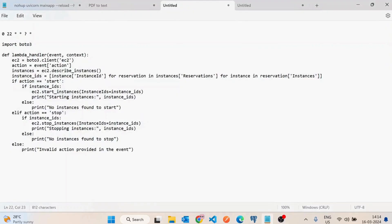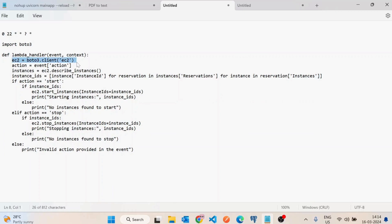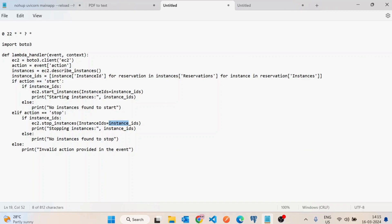While it's creating, I'll quickly show you the code. I have already written an AWS Lambda function. First, I create an EC2 client. Second, I fetch the action from the event — whether we want to start or stop. In the instance section, I list all the instances, collect their IDs, and if the action equals 'start' I call ec2.start_instances passing the instance IDs. If the action is 'stop', I call stop_instances with the instance IDs. For any other action, I return an 'invalid action' message.